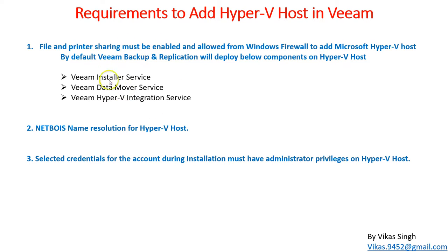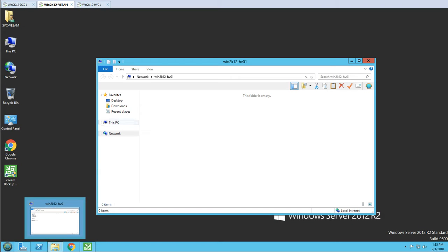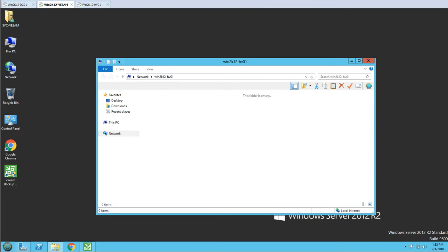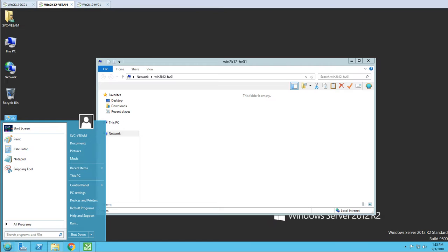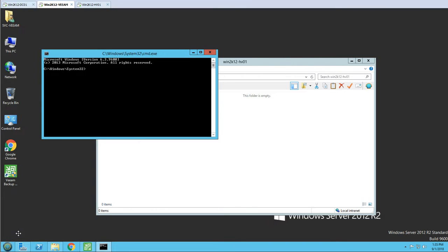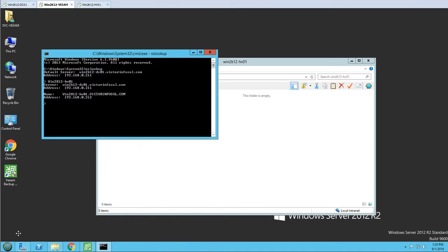The second prerequisite: if you are using a hostname, you need to make sure NetBIOS name resolution for the Hyper-V host is working. I verified the hostname resolves correctly. I opened a command prompt and ran NSLOOKUP for win2k12hv01, and you can see it resolves both the Hyper-V host name and IP address. So shares are accessible and NetBIOS name resolution is also working.